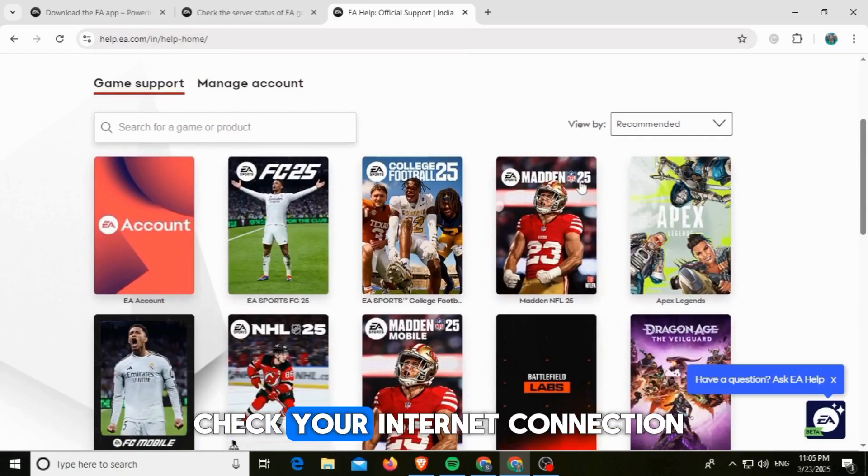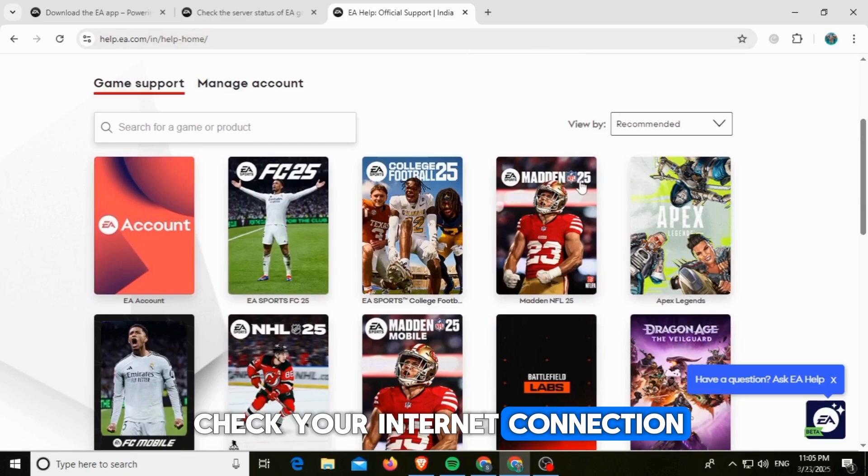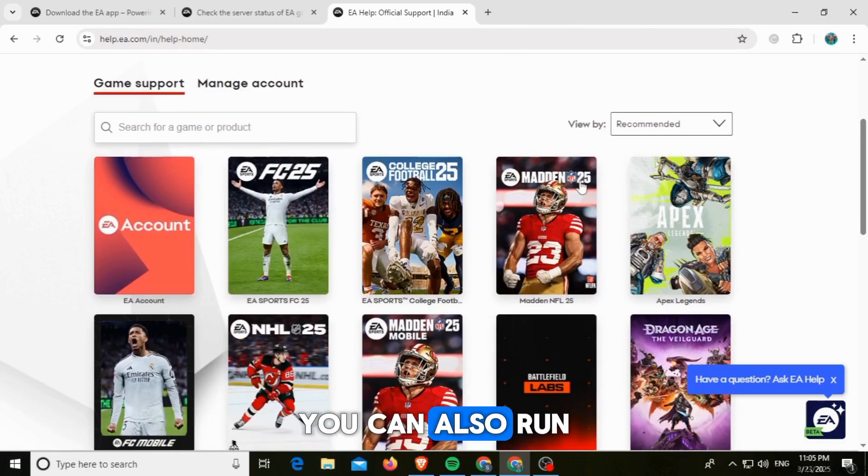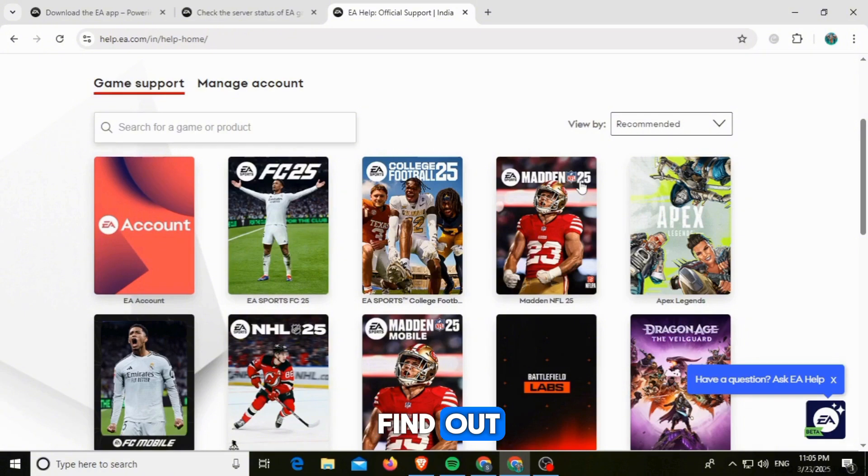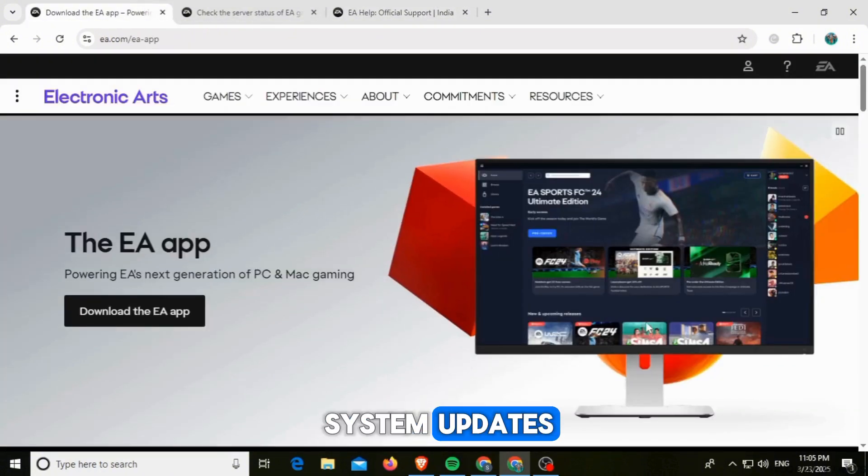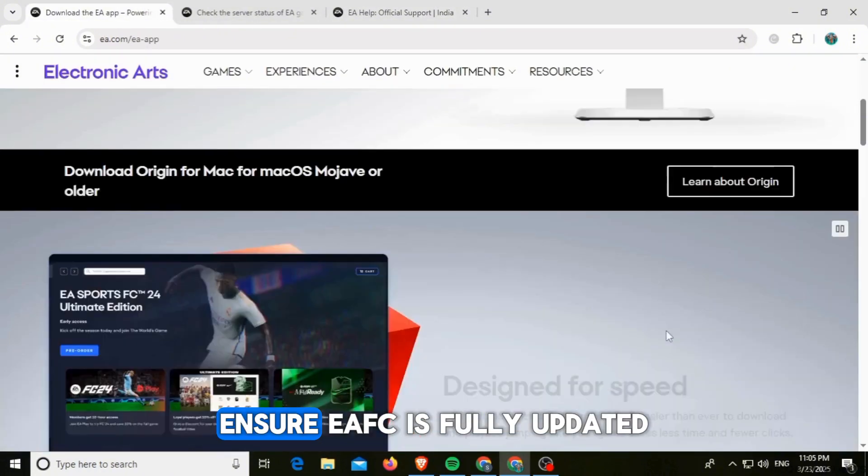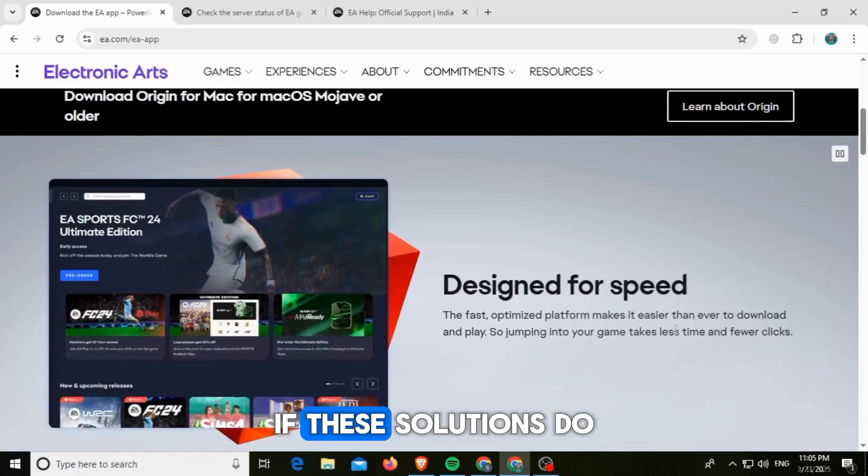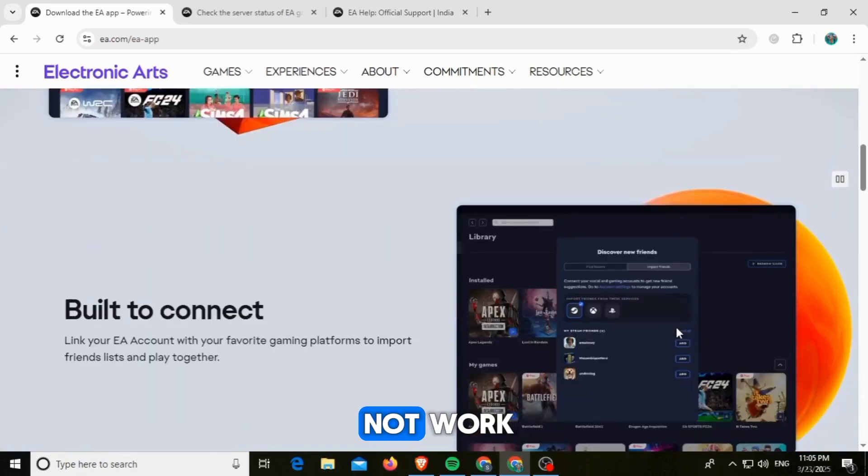You also want to check your internet connection. Restart your router or modem. You can also run a speed test to find out. You also want to check for game and system updates. Ensure EAFC is fully updated.